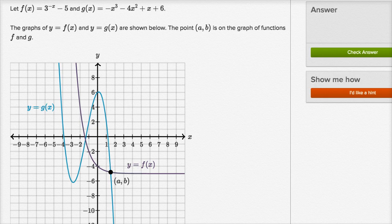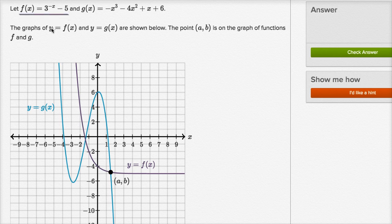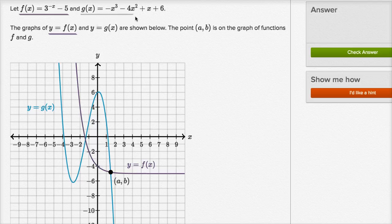y equals f of x is in that purplish color — so f of x is in purple, that's right over here. And then y equals g of x, that is in blue. So y equals g of x, g of x is defined right over there, and that is graphed in blue.